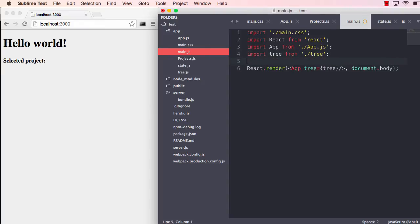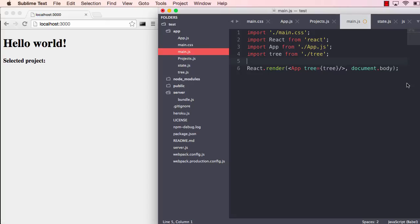This is really great for isomorphic apps because you want to inject different kinds of trees, depending on who's requesting, sending a request to the server and stuff like that. But if we save this now, we should be ready to use this state.